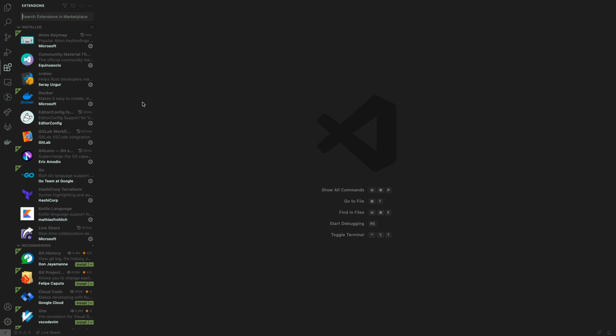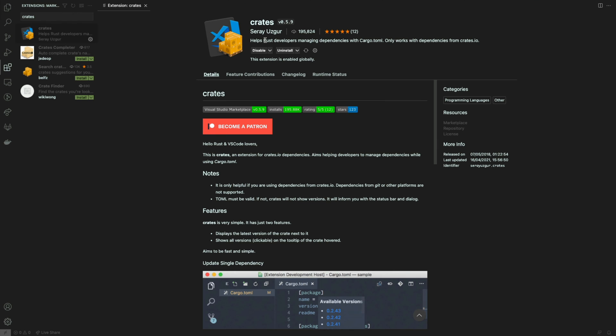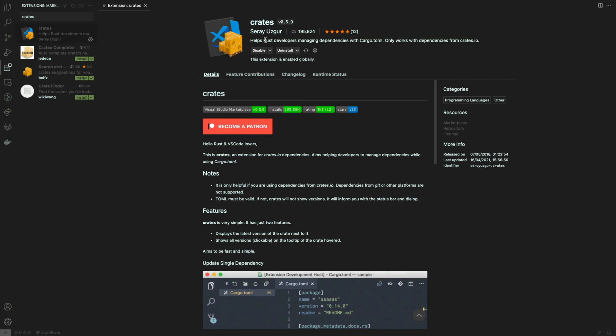We'll be searching for crates here and that'll bring up this extension. Dependencies within Rust are managed through a file called cargo.toml, which we'll see in the next sub-quest when we start writing our first program. But first, let's get this installed. It's already installed for me.